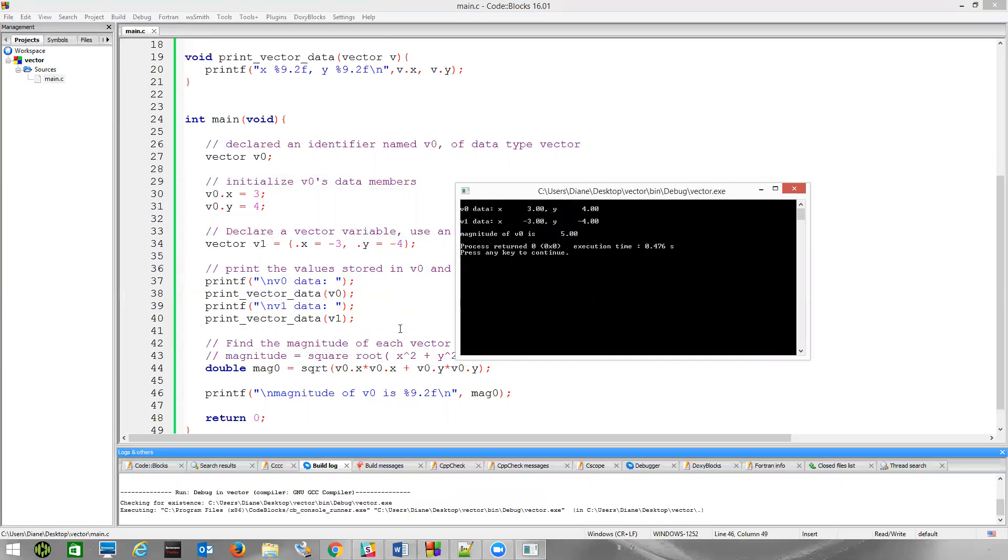That is the length of the vector from the origin to this point, three, four. And that should seem familiar. It's just simply your three, four, five triangle by the Pythagorean theorem. We just calculated the magnitude of the vector.